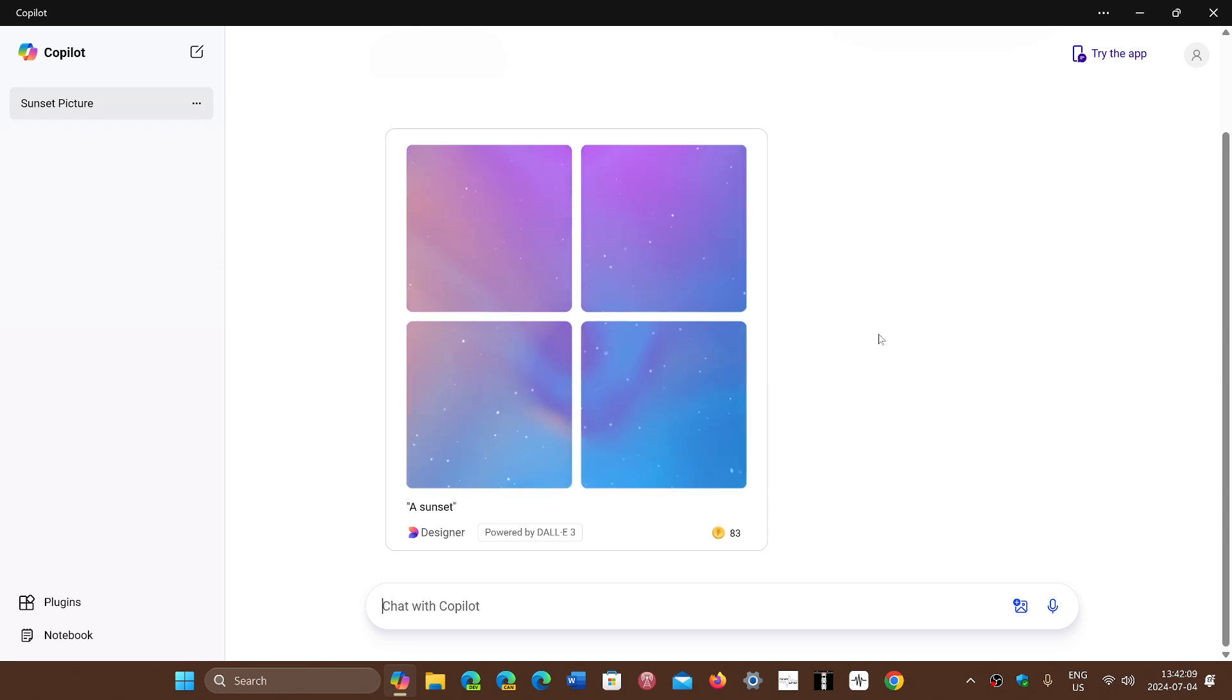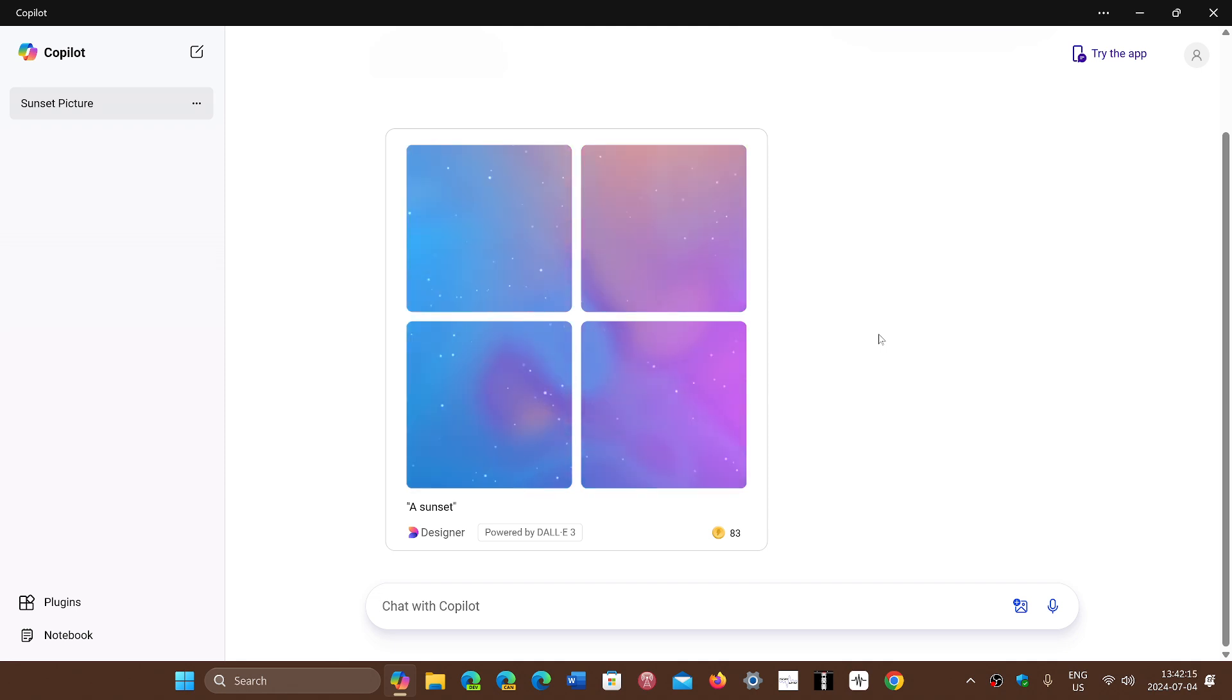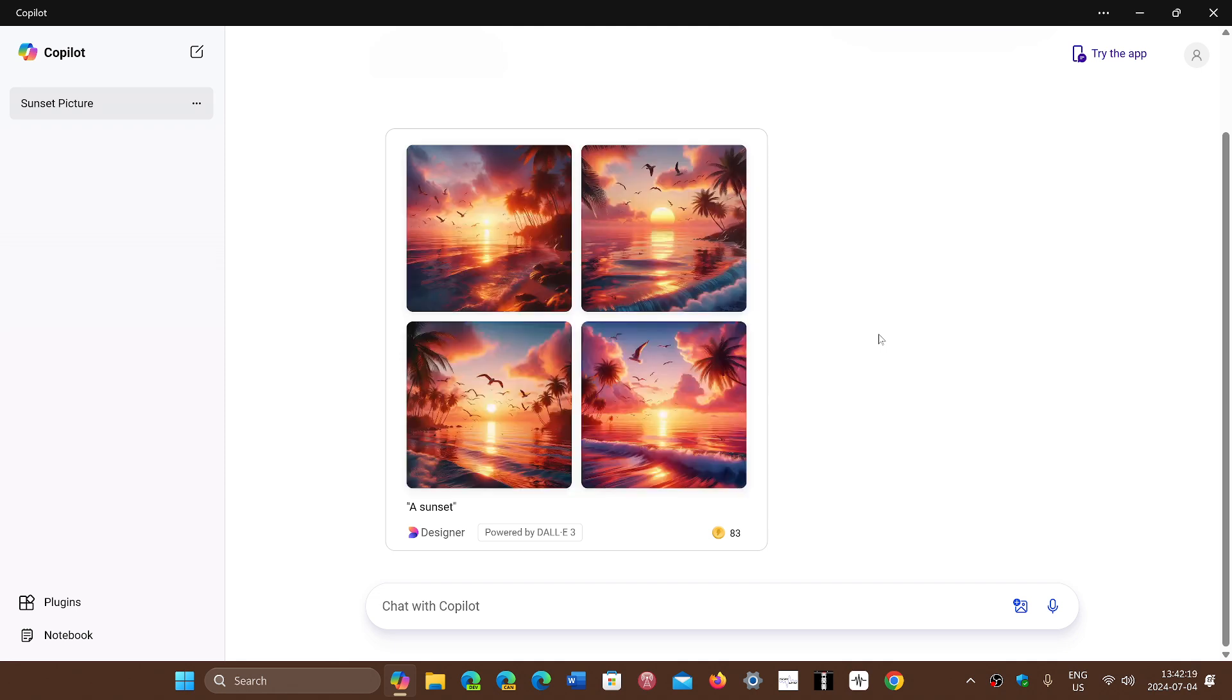Cortana had its own thing. Cortana was an app, part of Windows. It was its own app doing its own thing.